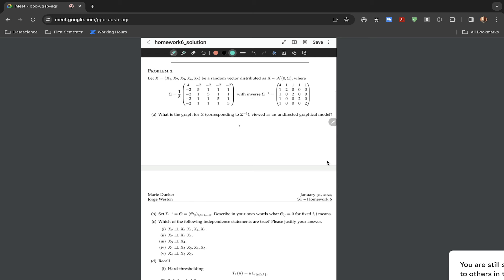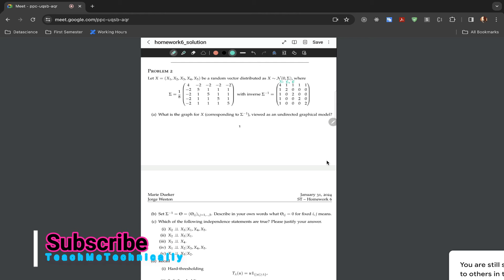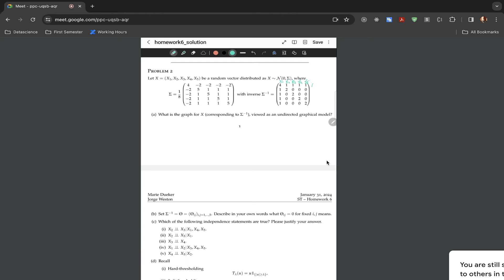Let's go directly towards the solution. First, we can rename the columns x1, x2, x3, x4, and x5 — and the rows the same. Since we have five different columns, we can create five different nodes: x1, x2, x3, x4, and x5.